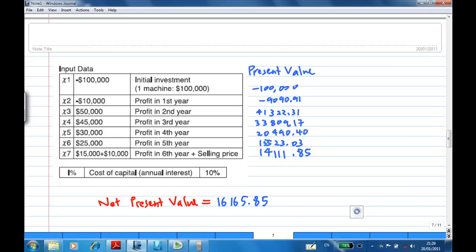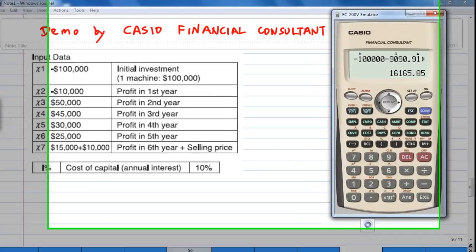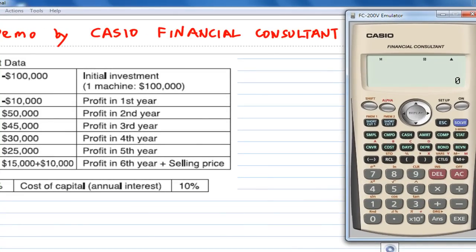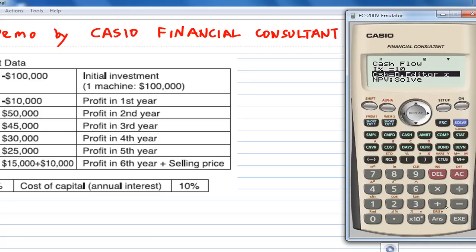Now, instead of doing this year by year, we can use the financial calculator to compute the net present value. I'm going to apply the cash flow function. First, input the interest rate — the cost of capital is 10%, so press 10. Then open the cash flow editor by pressing execute, and you'll see a column to enter the data.